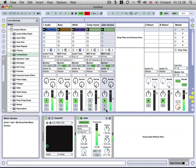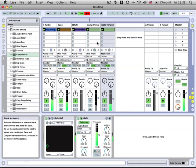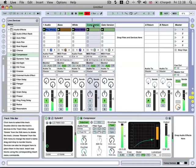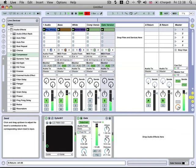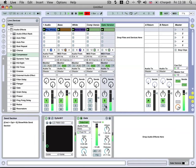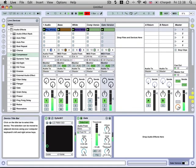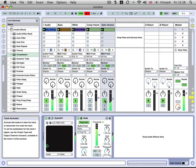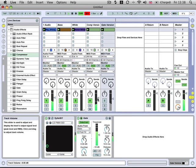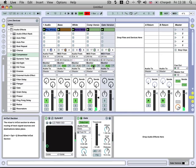That's the gated version there and then the sidechain version. This is our gated version. You could try and emulate the compressor version by increasing the release time on the gate, but it's not going to be quite the same. It just depends what type of sound you're looking for.